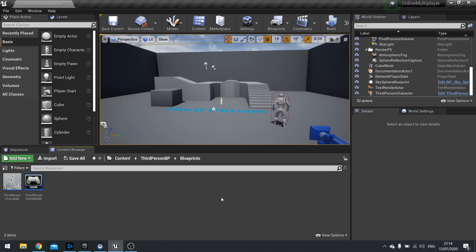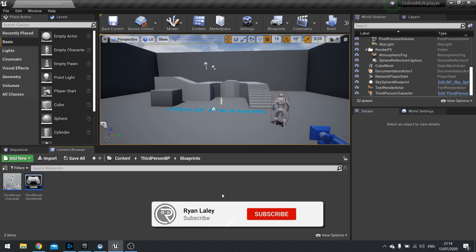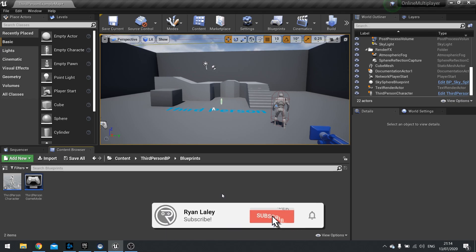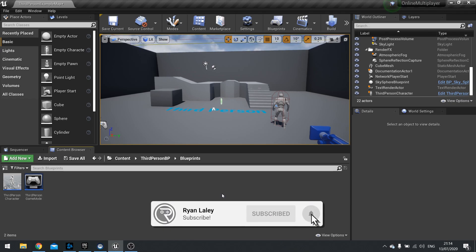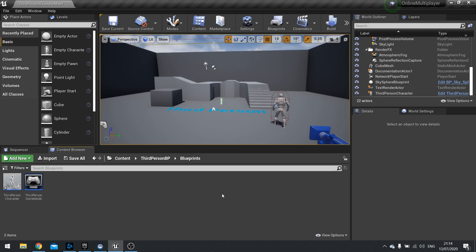Hello everyone and welcome to a brand new series in UE4 Tutorials. This series is going to be covering online multiplayer, essentially how online multiplayer works and how you can get started getting multiplayer into your games.